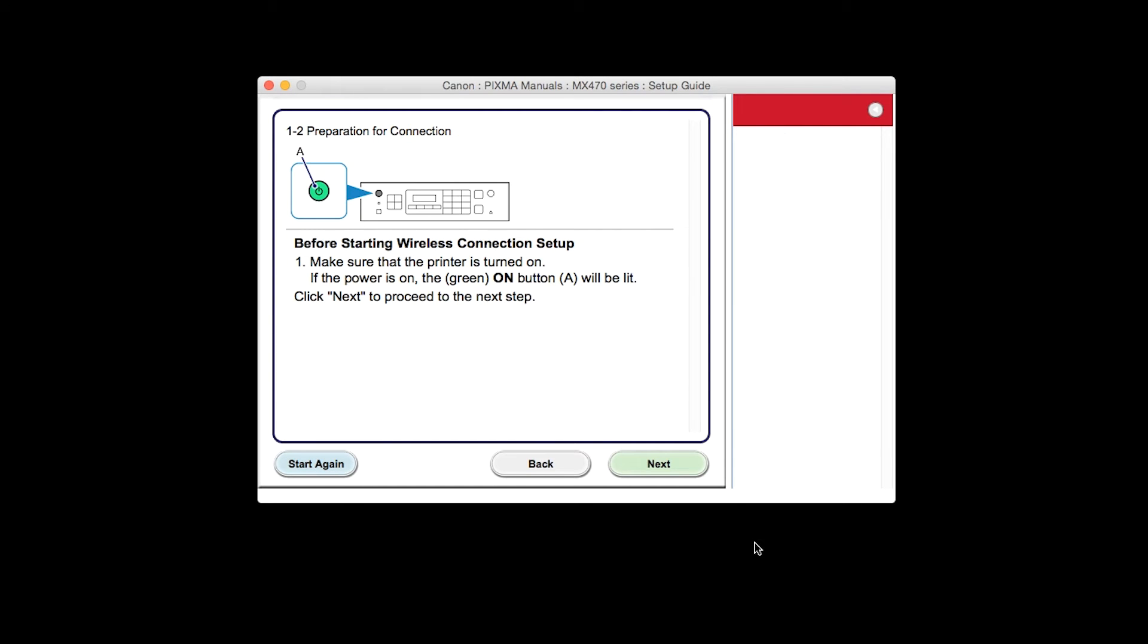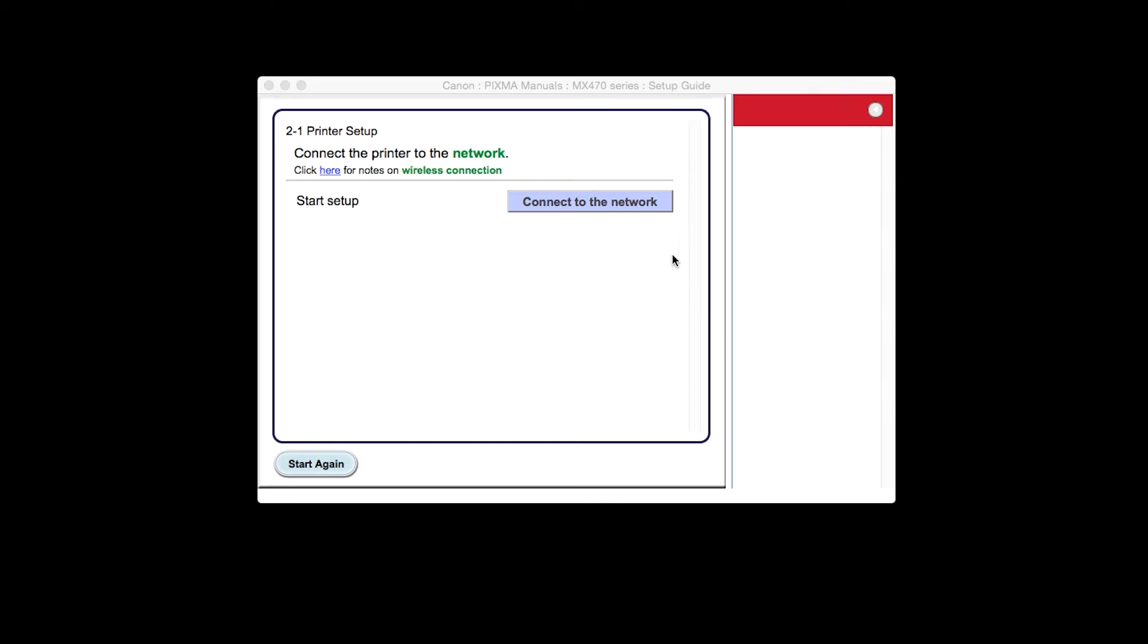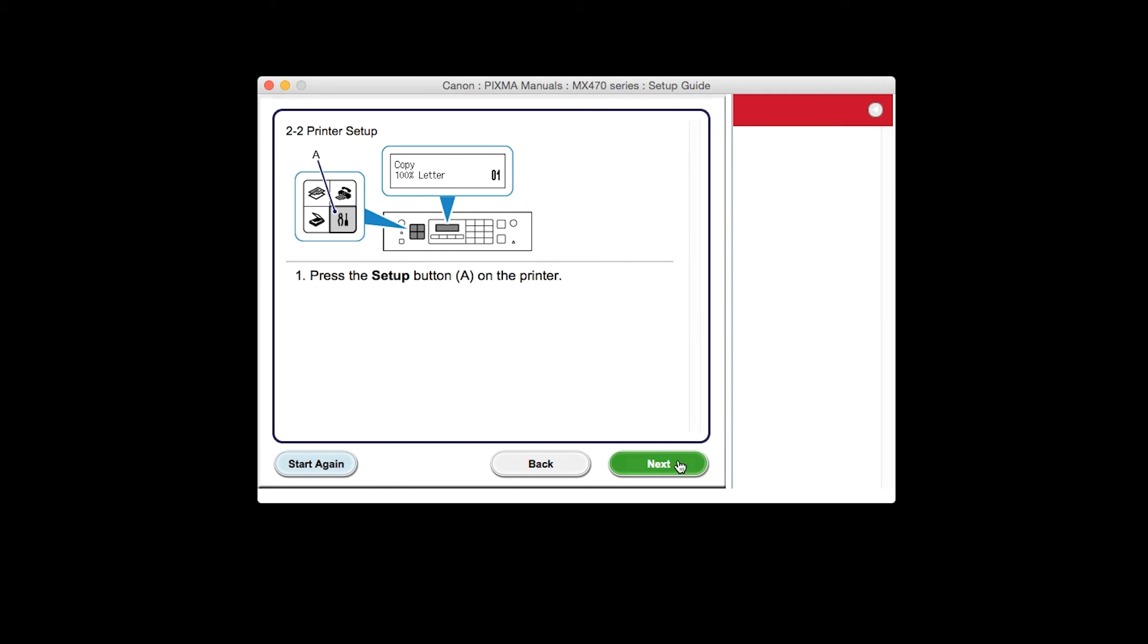Click Next to confirm that your printer is turned on. Click Connect to the network. The printer setup screen will be displayed.